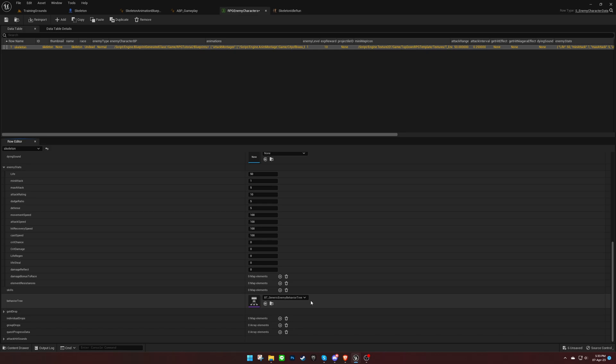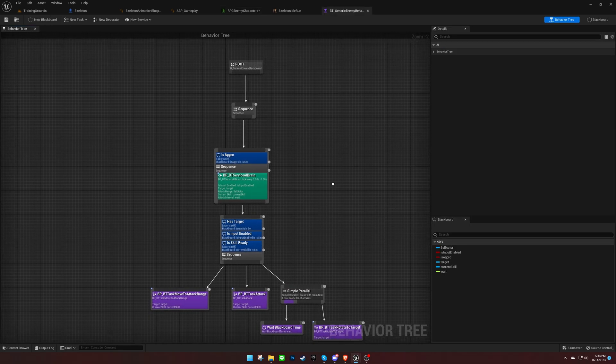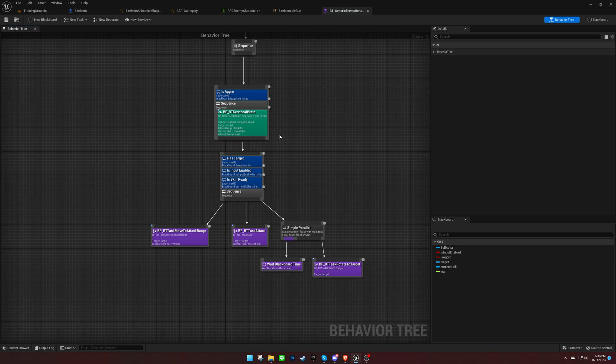We will leave the skills list empty for now as we'll cover skills in another video. Next up is the behavior tree. You can implement and set the AI logic here. By default, it uses the behavior tree that comes with the template, which moves the enemy towards the closest player character, attacks, and uses skills that are assigned in the data table.